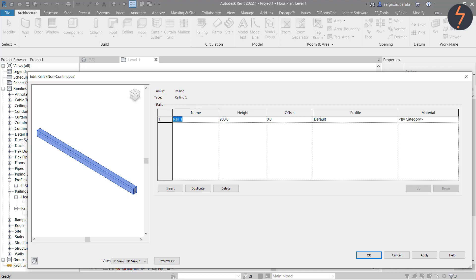At the moment, this railing system contains one rail. This rail is called rail 1. I will rename this S representing stretcher and the number 01. This rail is offset from the floor level 900mm. I will leave this at this stage.